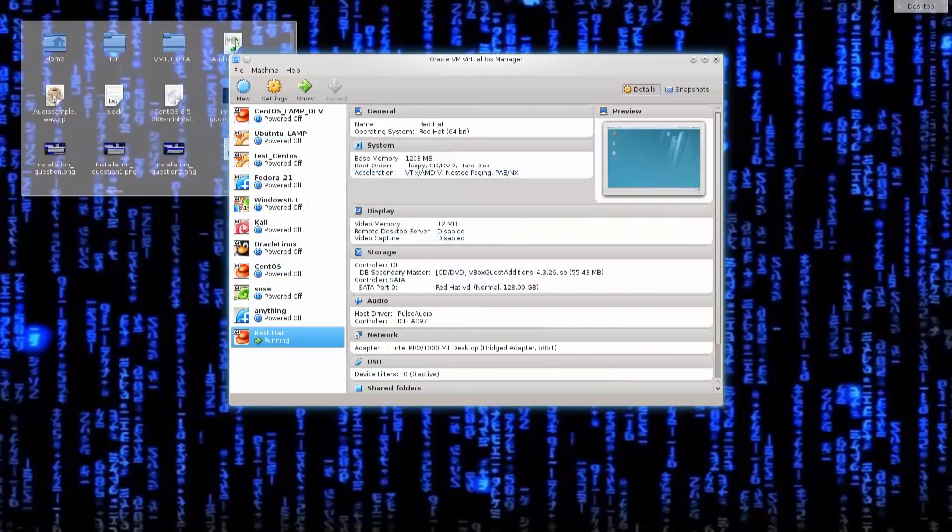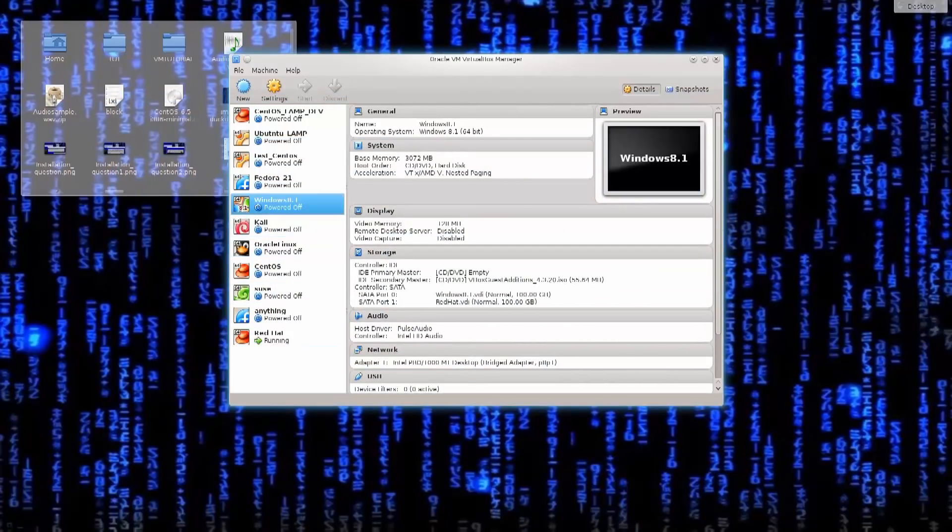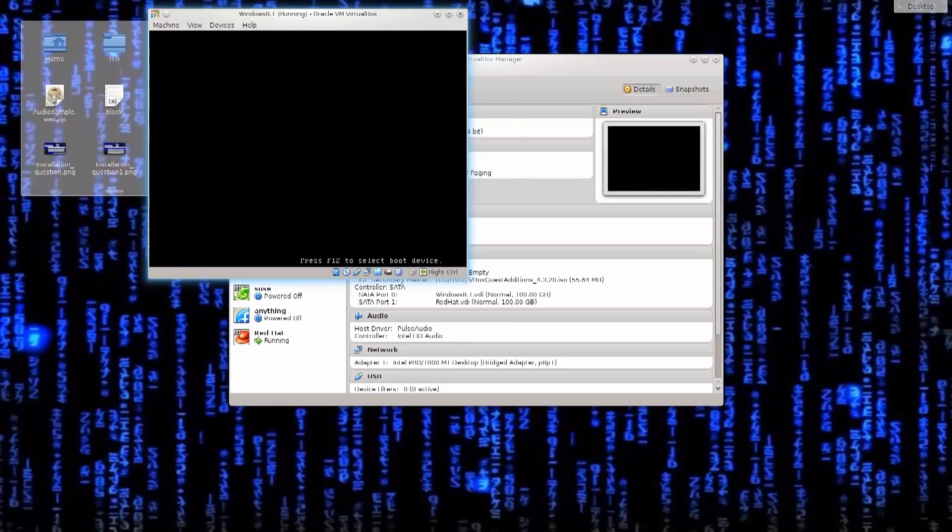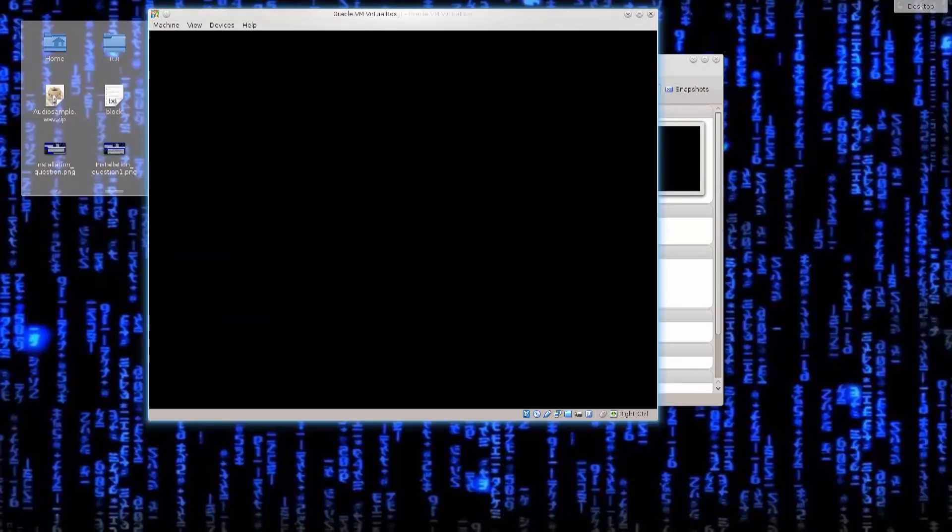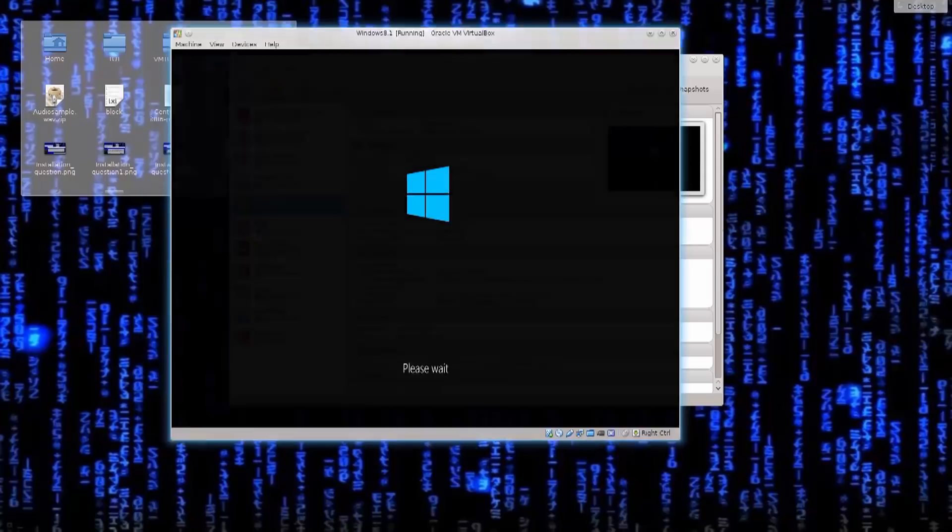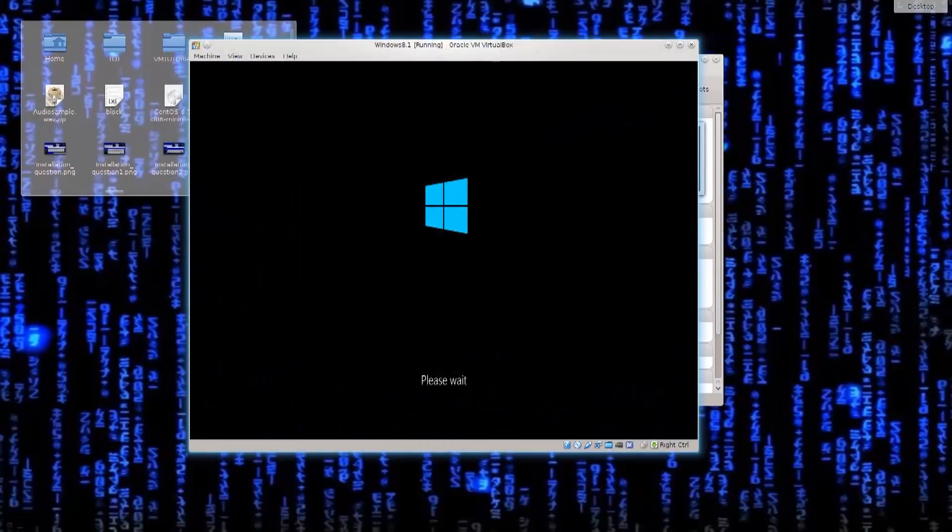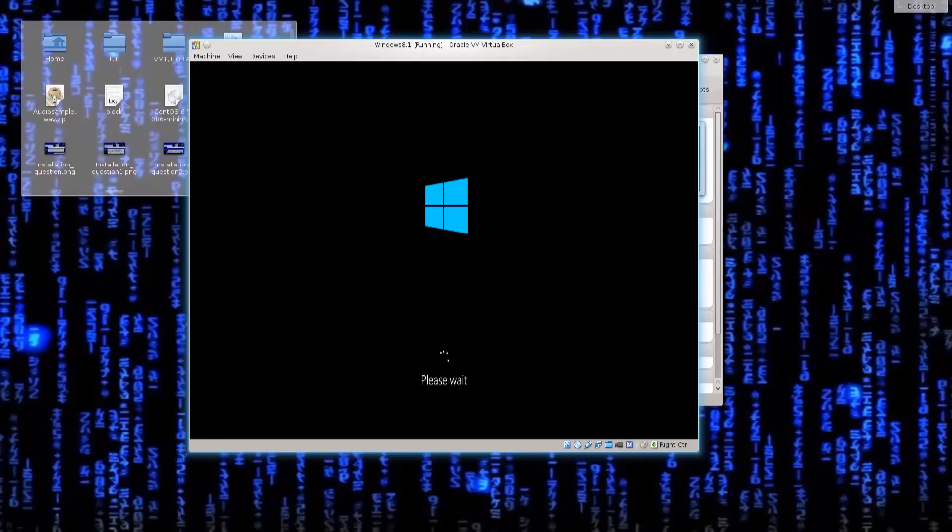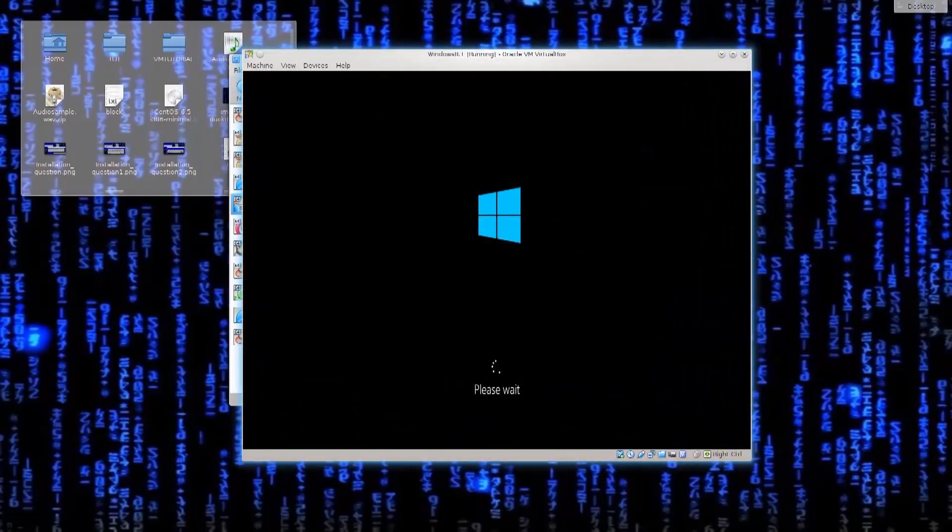I'm just gonna go ahead and minimize this machine. So this is my Windows 8.1 machine, let me just go ahead and boot it up. And there we go, so it is booting, no problems, hopefully. I thought I forgot to set the BIOS or something like that, but no, indeed Windows 8.1 should boot up.